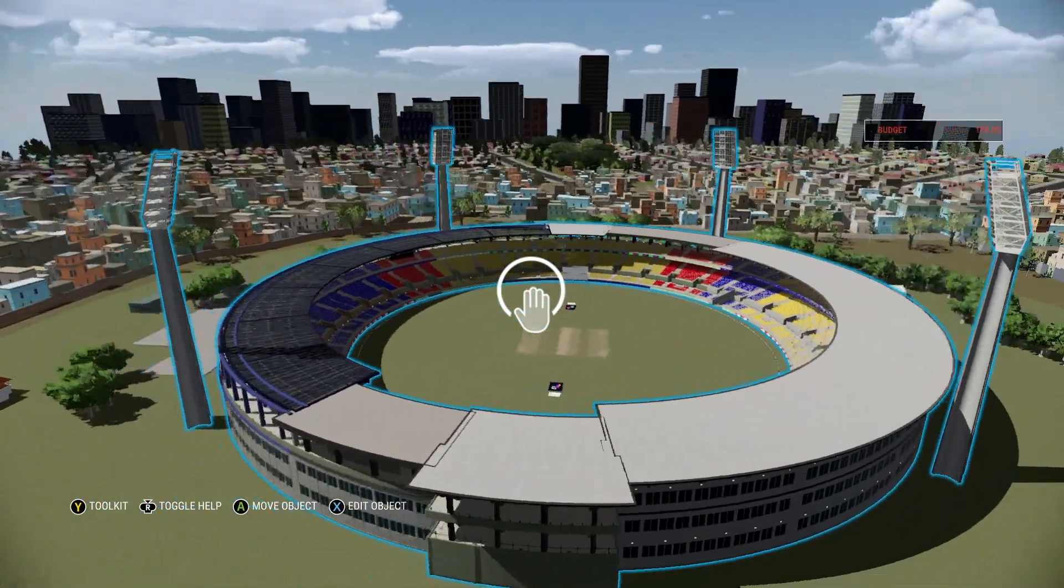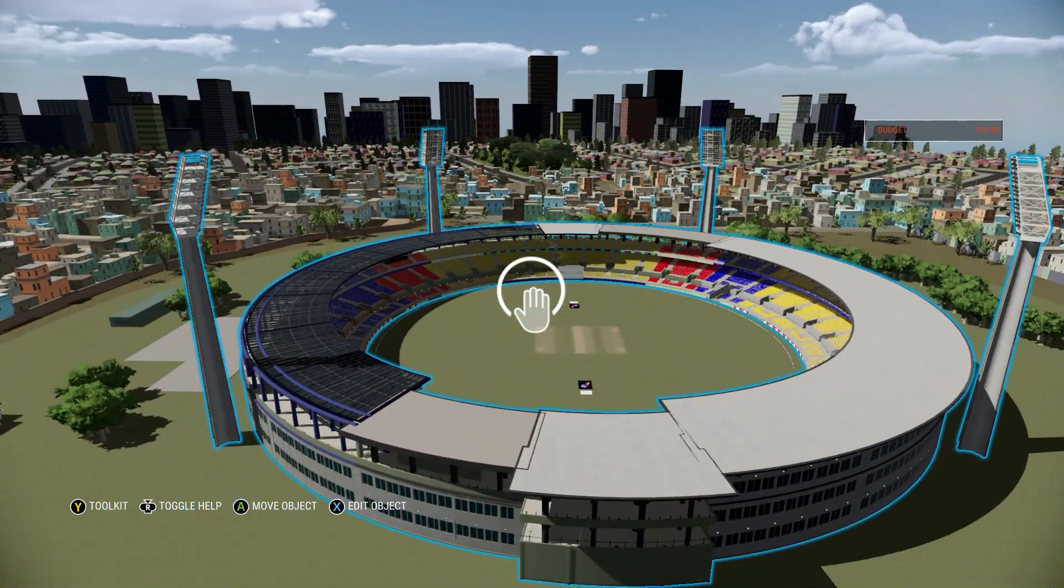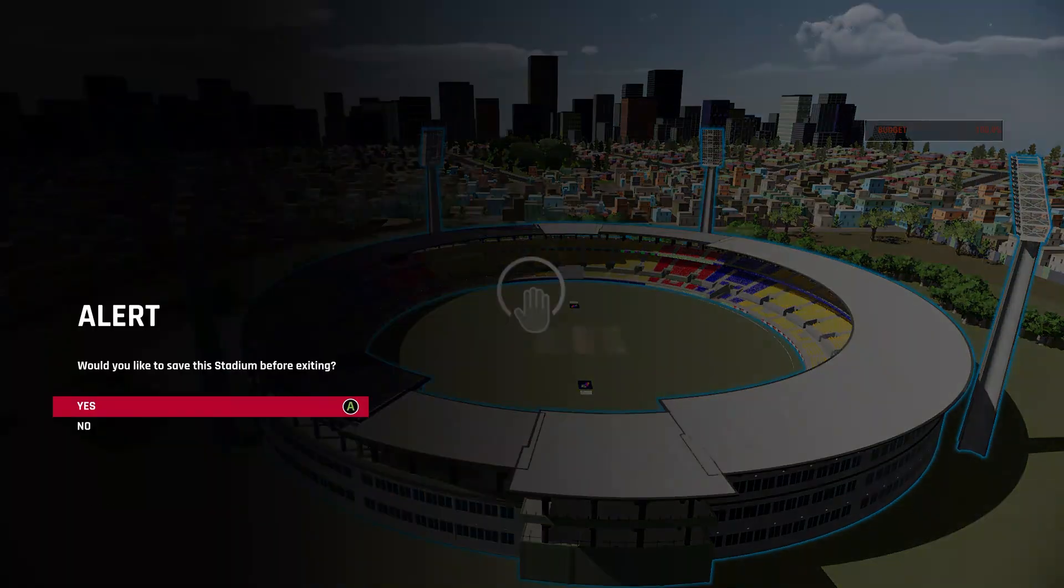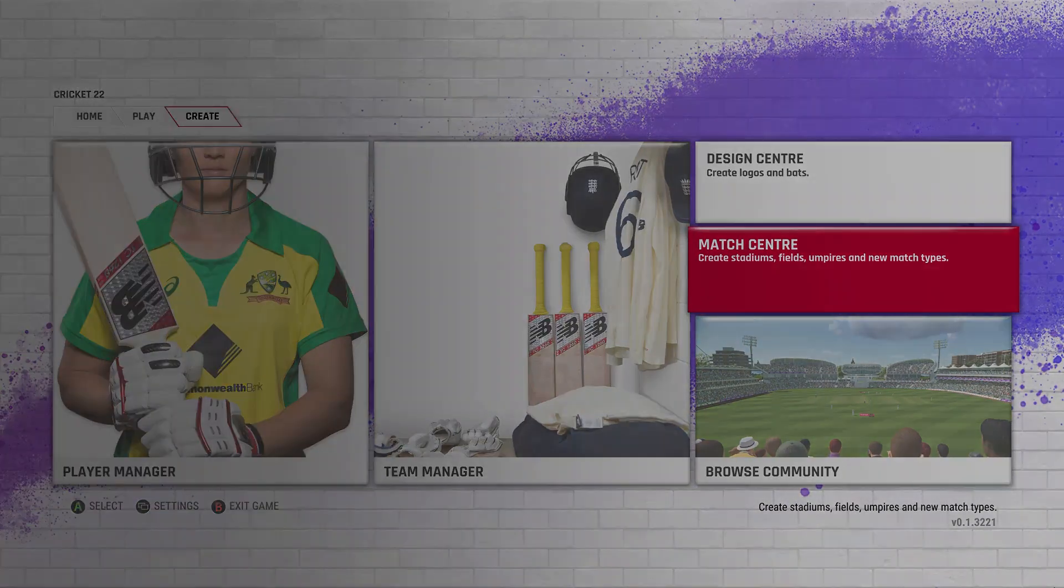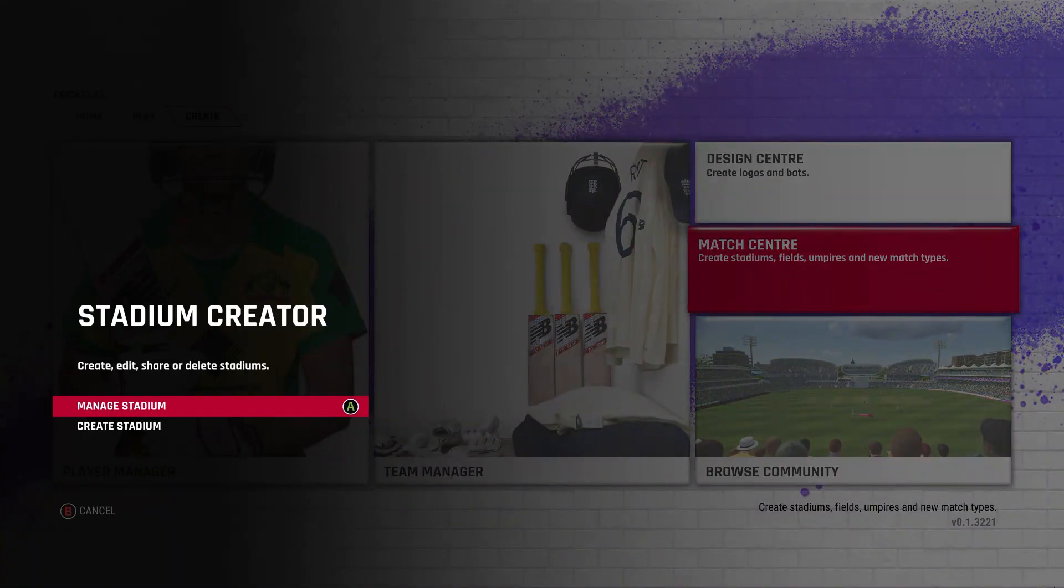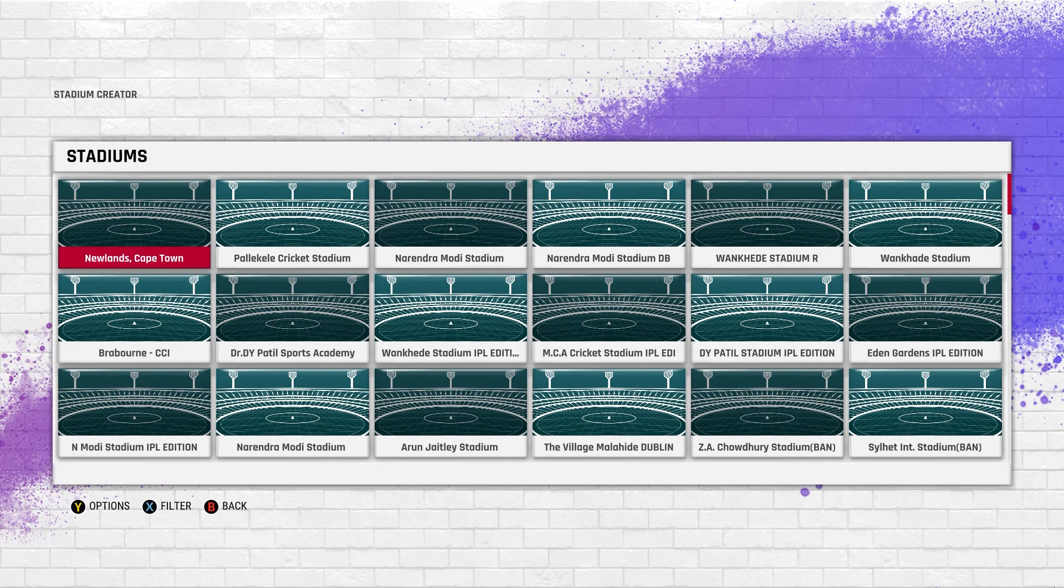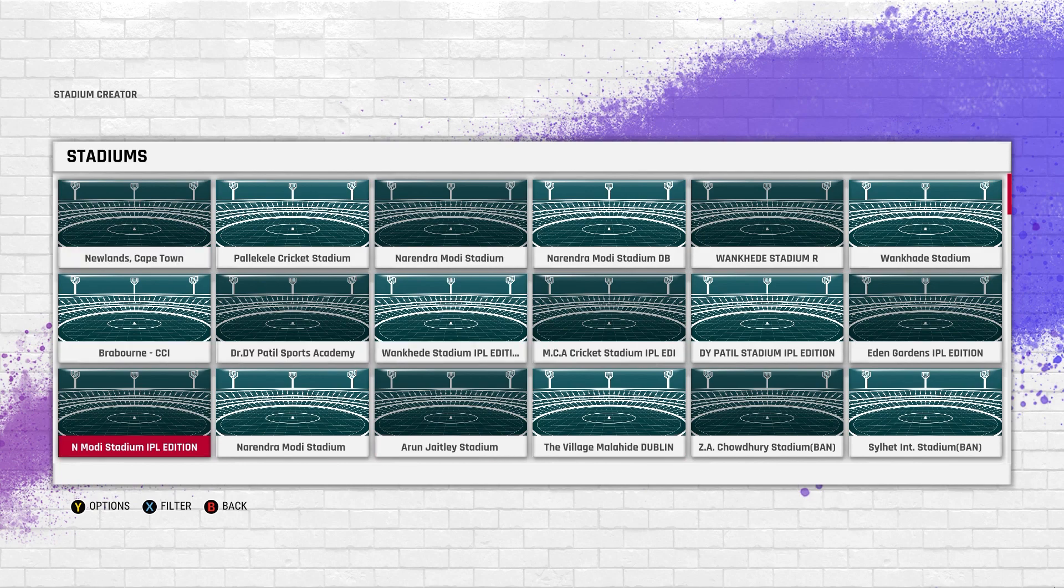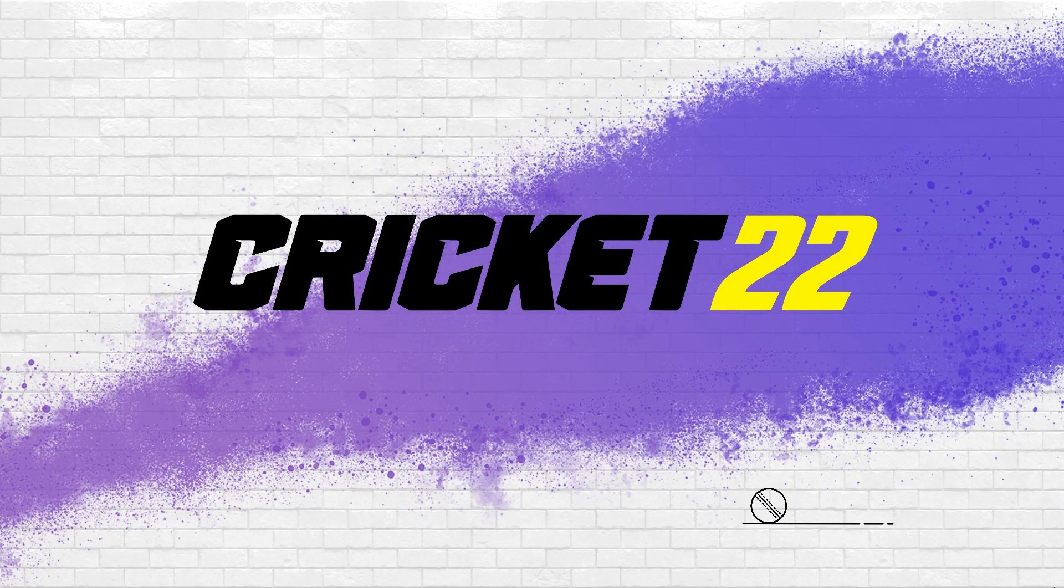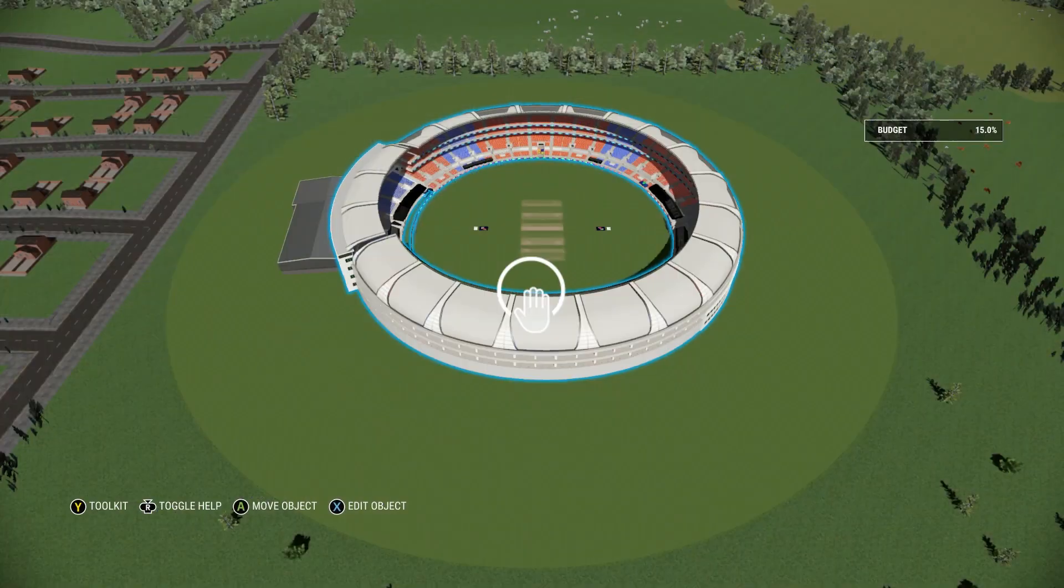There's a creator I know named Shiv who is an amazing creator in terms of making stadiums in game. He uploaded all the IPL stadiums last year and I'm going to show you my personal favorite - the Narendra Modi stadium which he made.